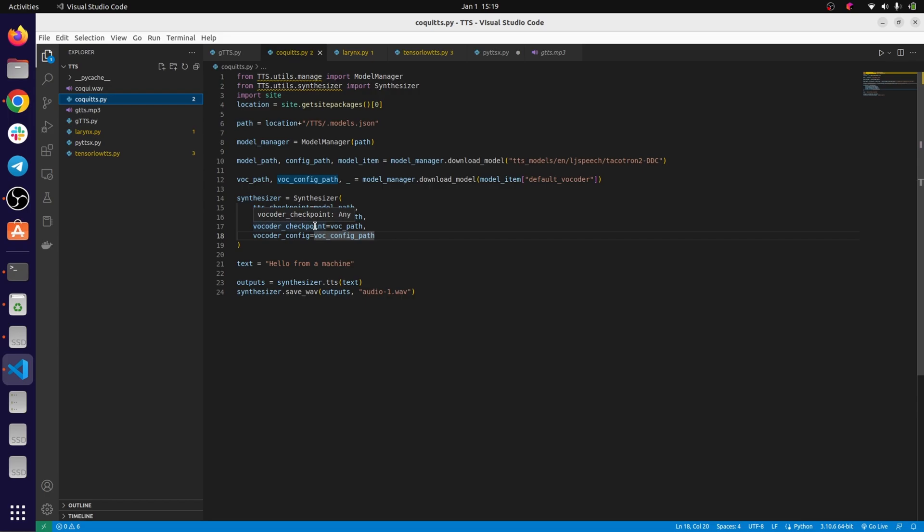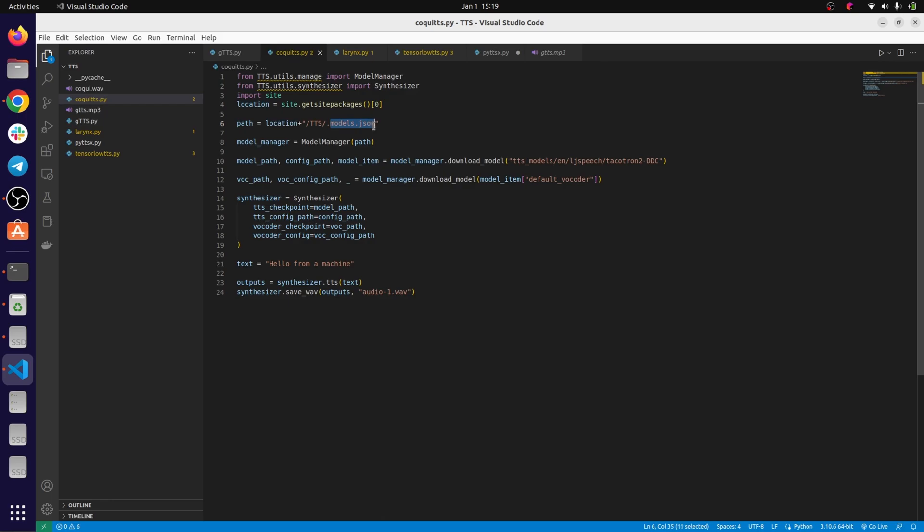So you can specify the location based on where you installed the package, the location of this parameter model.json, and use this synthesizer to read the text that you provide here.